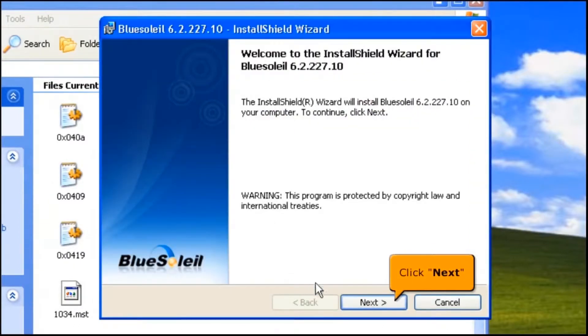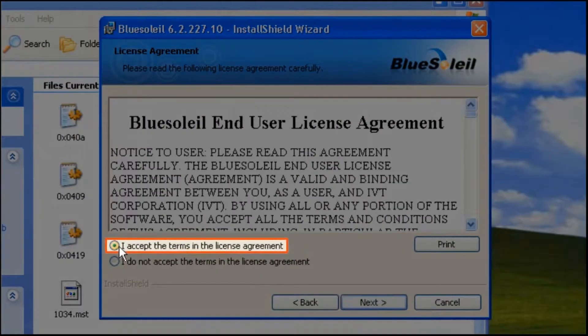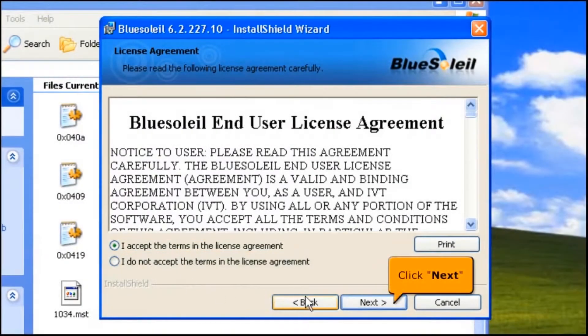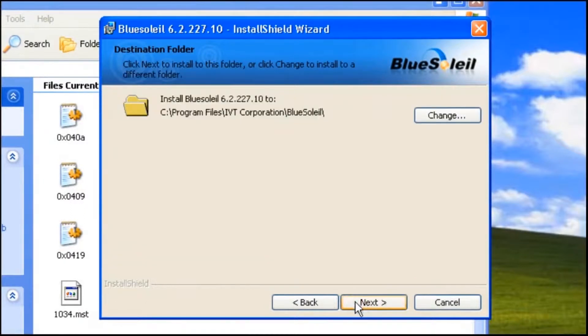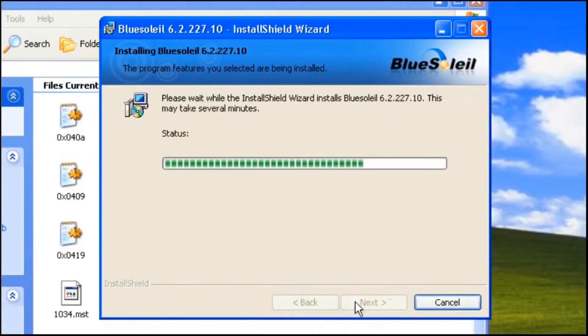Click Next button. Select 'I accept the terms in the license agreement', then click Next button. To begin the installation, click Install.